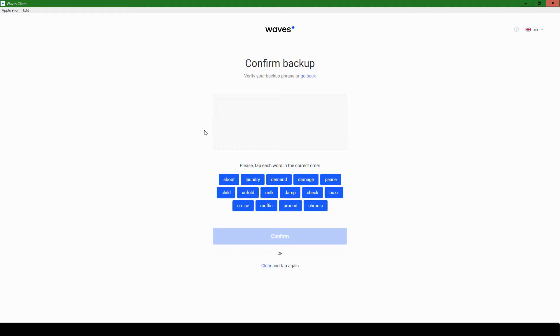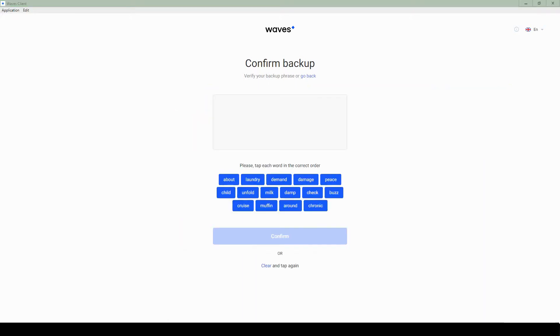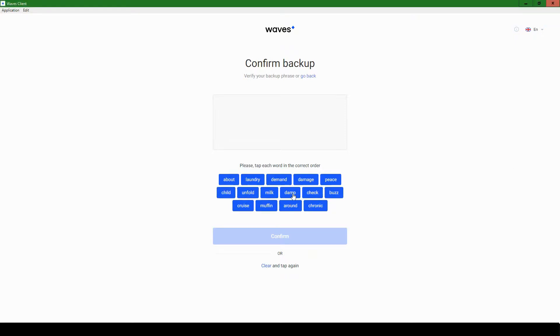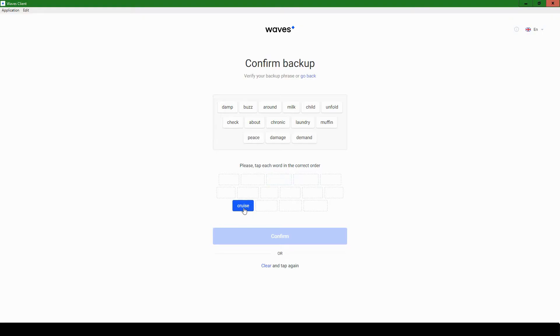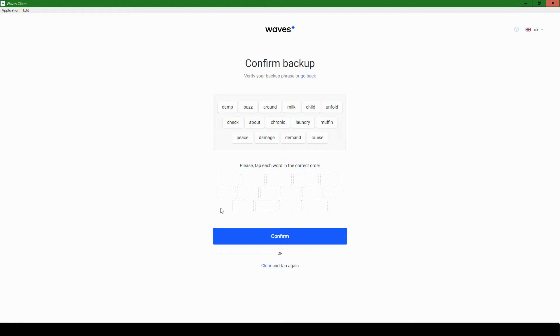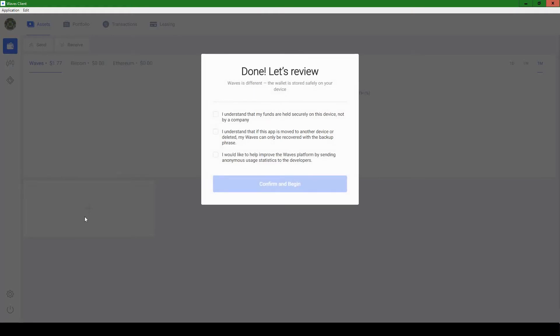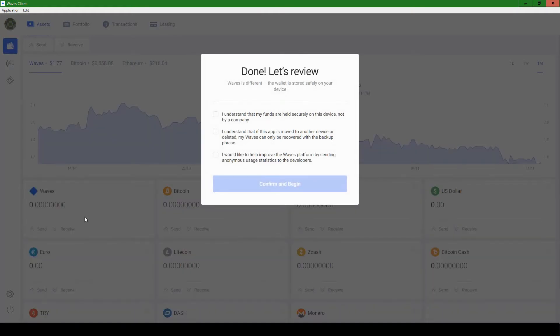Great. So I have the phrases in a notepad file over here, just in my other monitor, and I'll be entering the phrases, confirming them on the left. Damp. Buzz. Cool. All right. So we've entered all the phrases. It takes a few seconds. Let's confirm. Done.